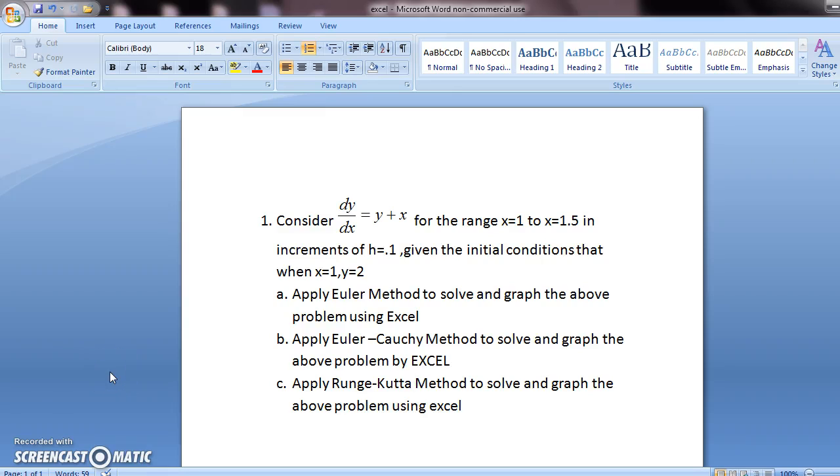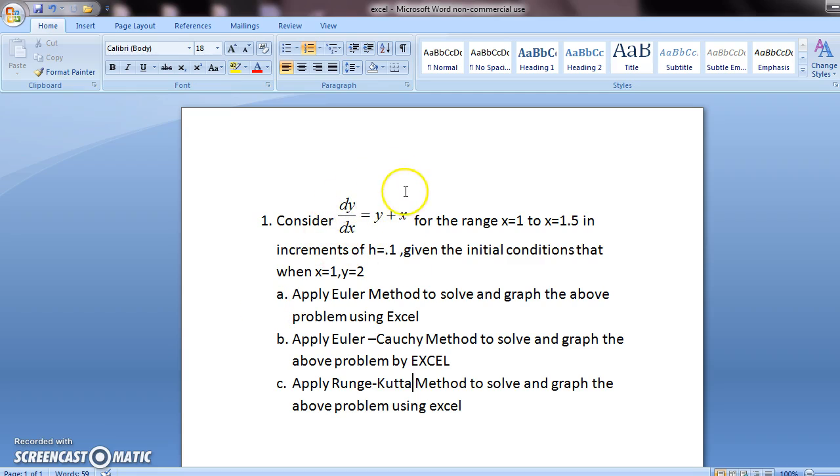Hello, the topic of this video is going to be to solve first order differential equations of this type with the help of the Euler-Cauchy method in Excel.